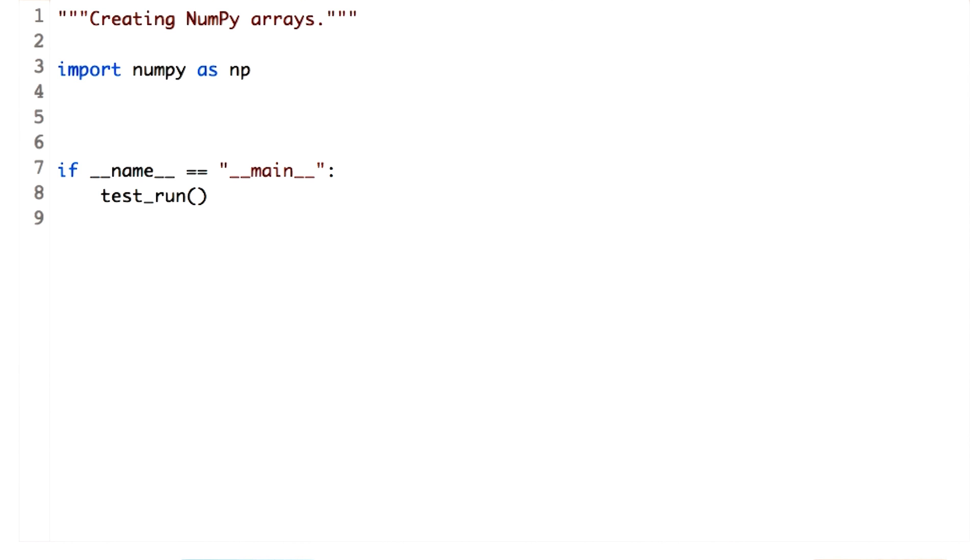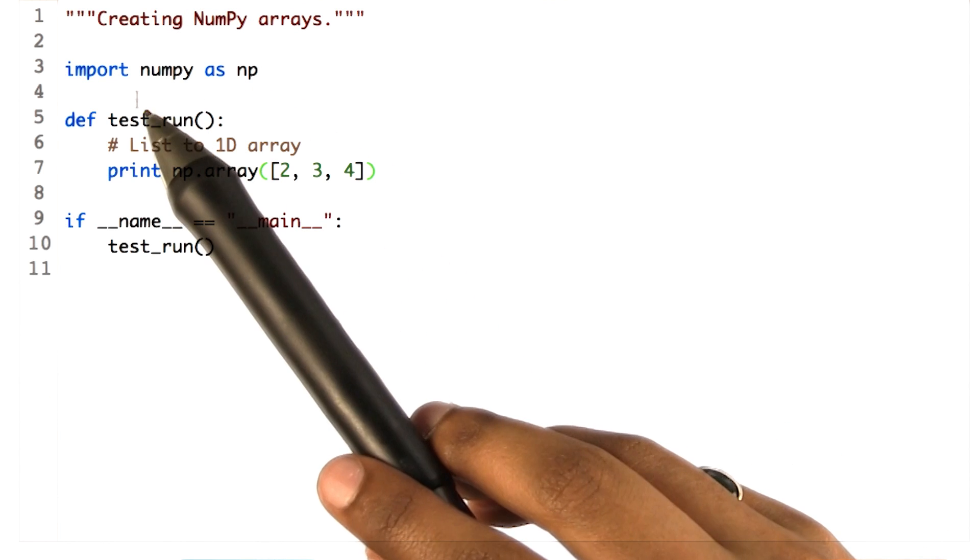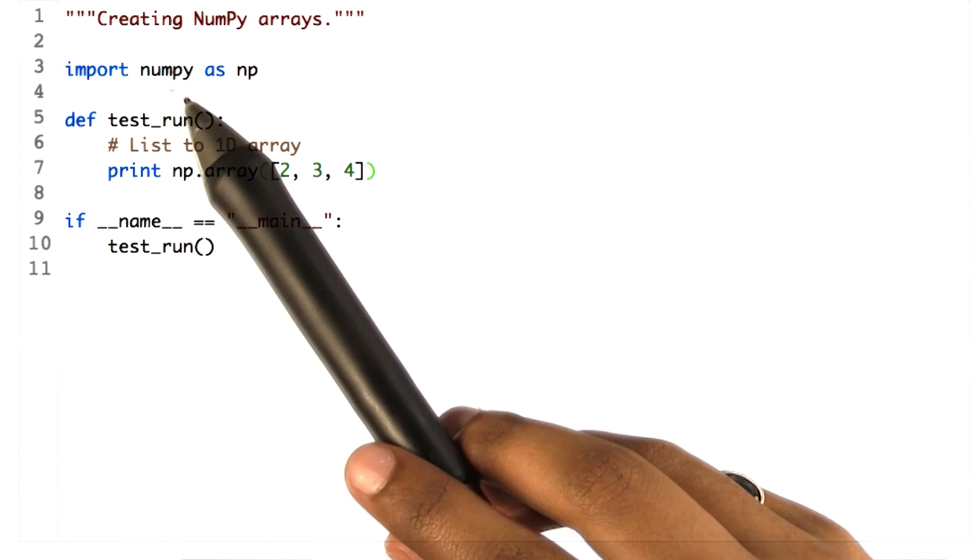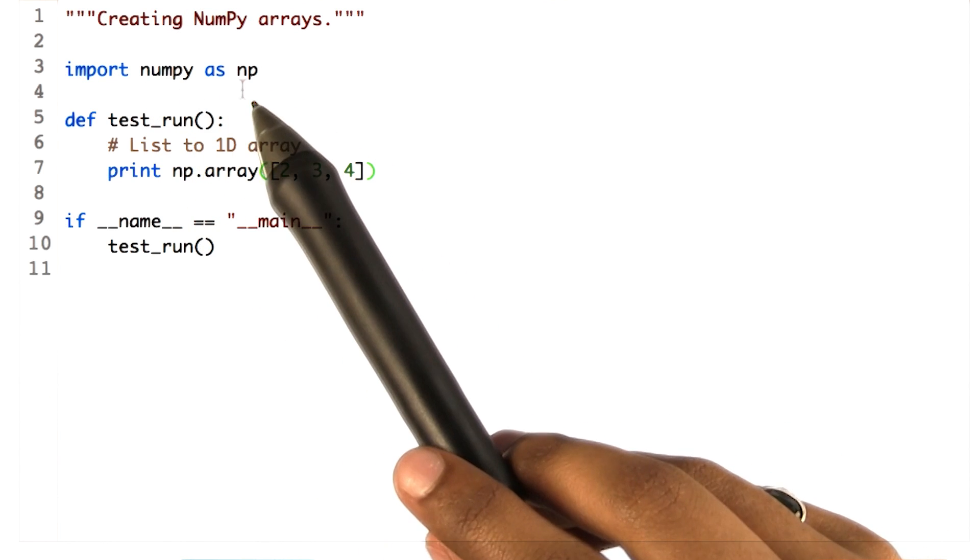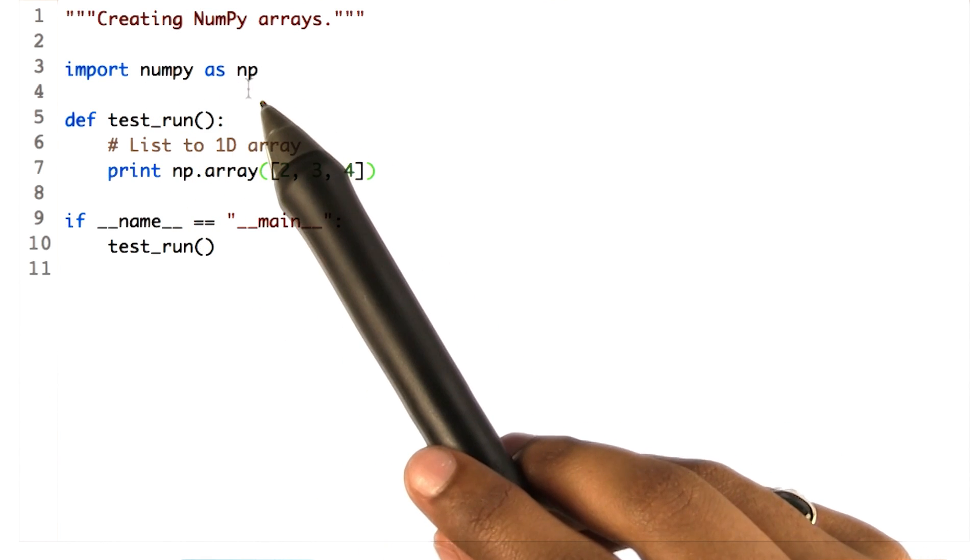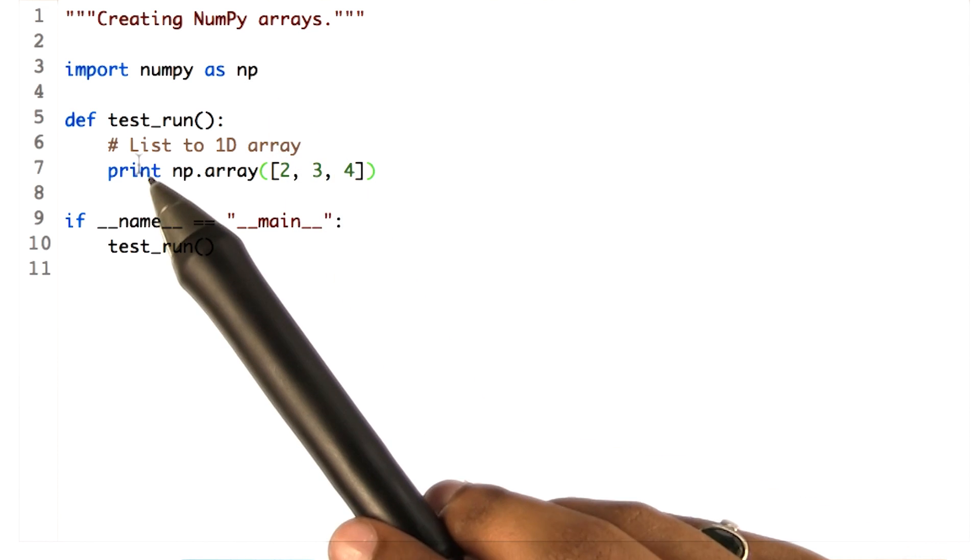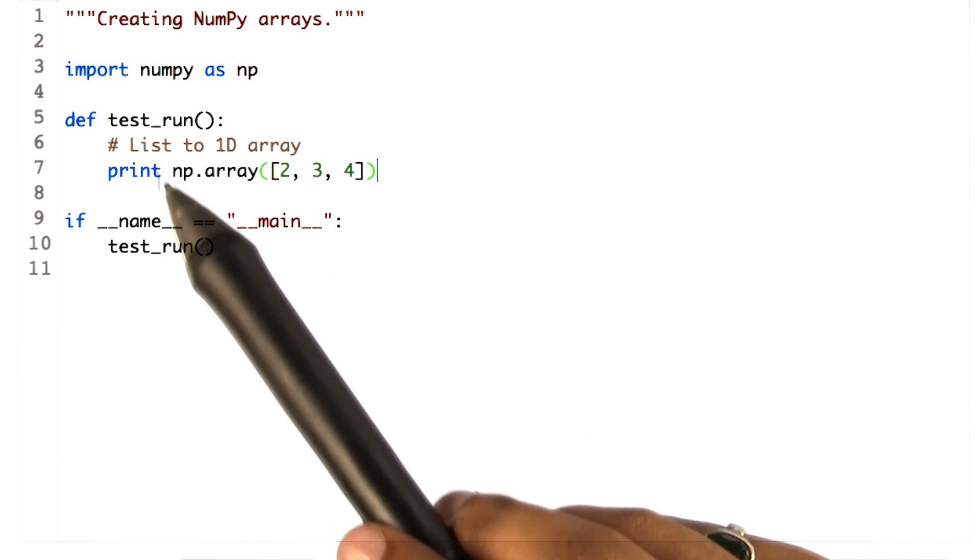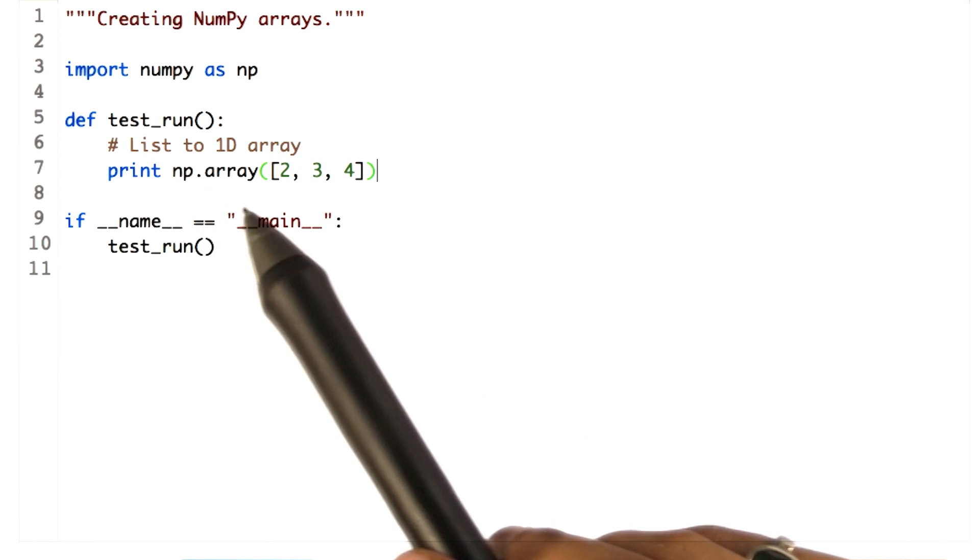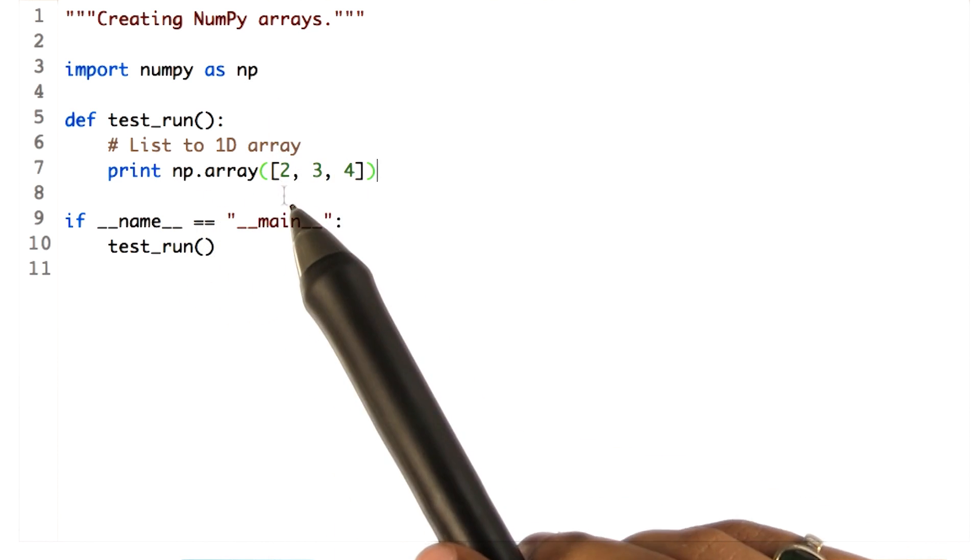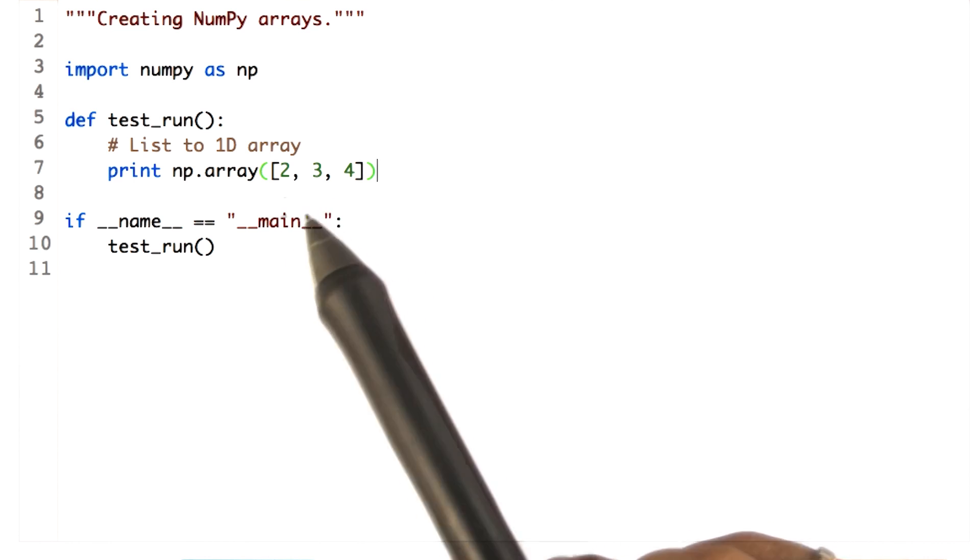Let's see how this works for a Python list. To start, we need to import the NumPy library and rename it as np for ease of use. Next, we simply call the function np.array and pass a list with values [2, 3, 4].